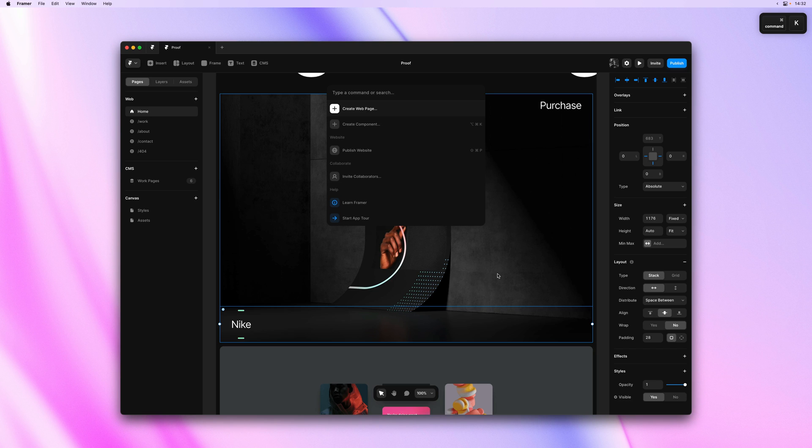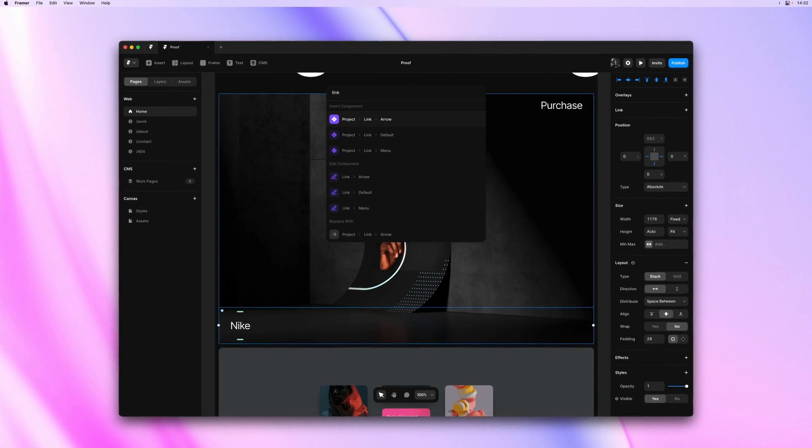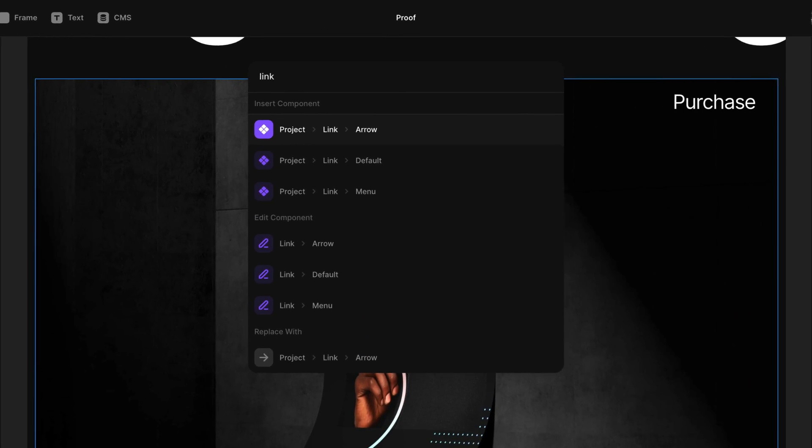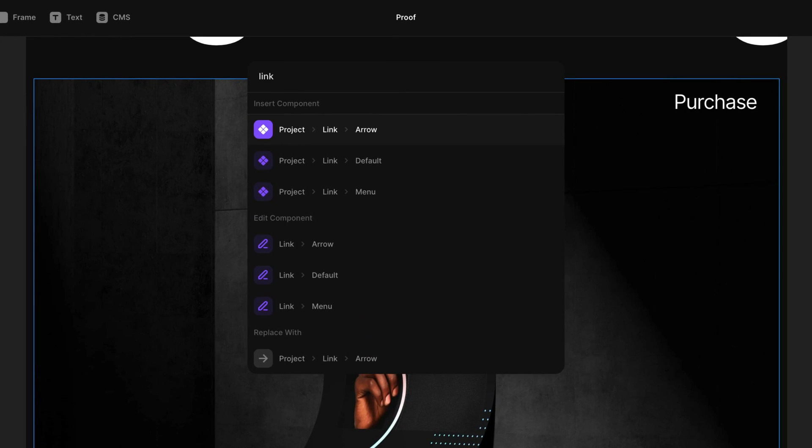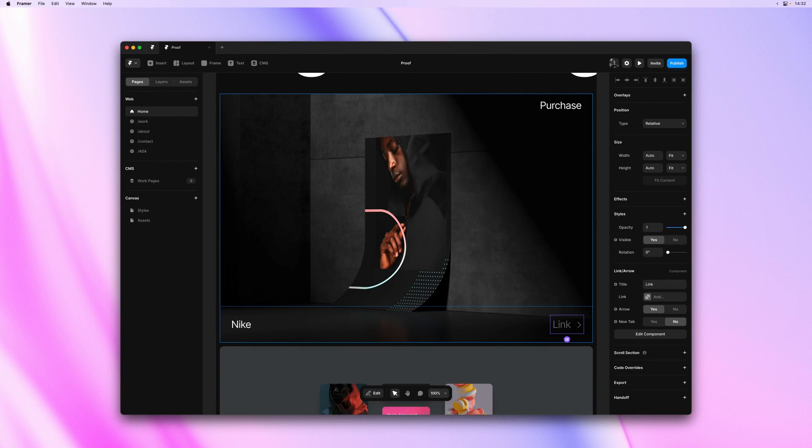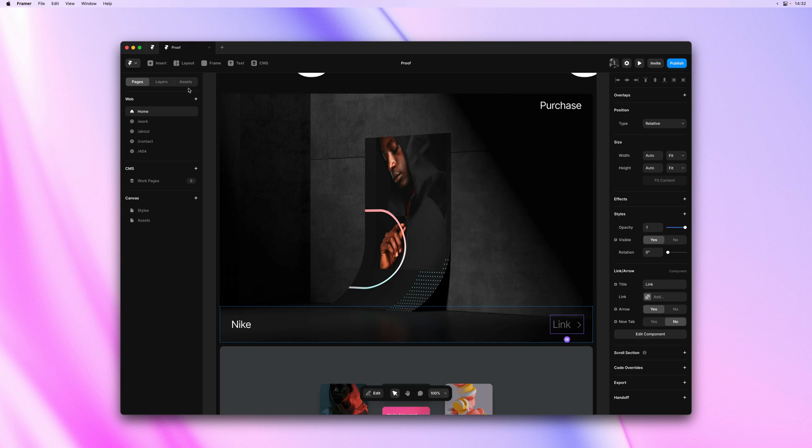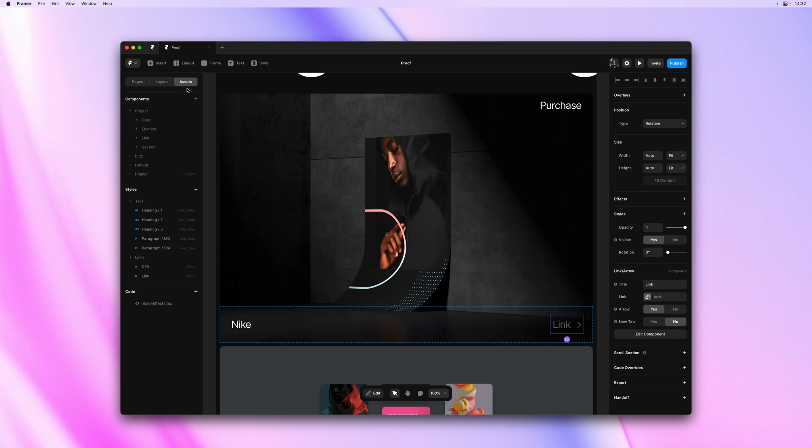I'll type link, and I can now add any of the links within my project. I'll select the one with the arrow, and just like that, it gets added onto our stack. This makes it very easy to quickly add components to your existing layouts.